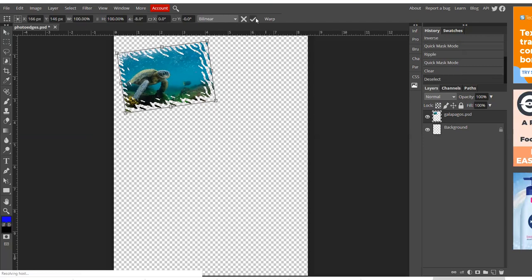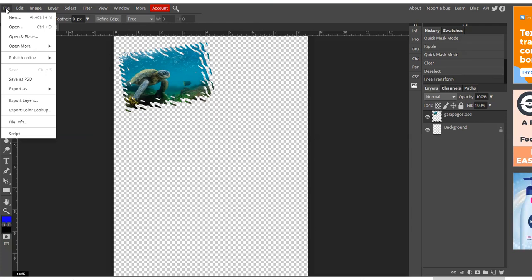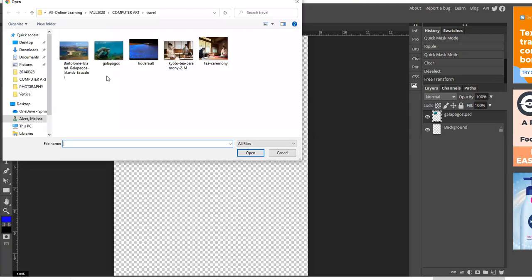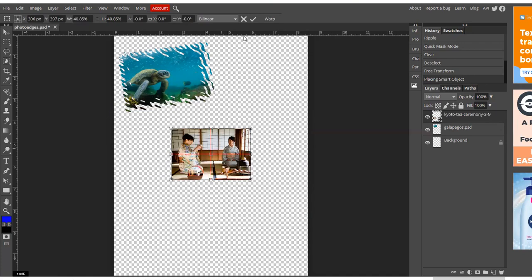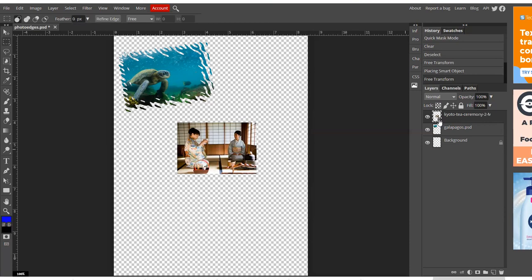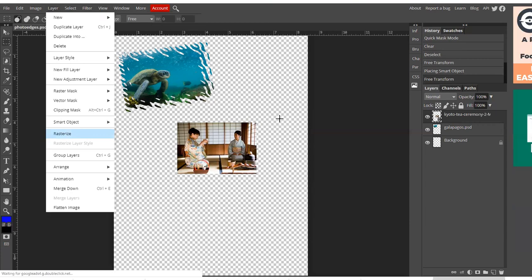So now I'm going to do the same for another one. File, Open and Place. And my Japanese tea ceremony. Hold down my shift key, drag a corner. Click the checkbox. Again, it is a smart object. So I need to get rid of that little square. Layer, Rasterize. Square is gone.